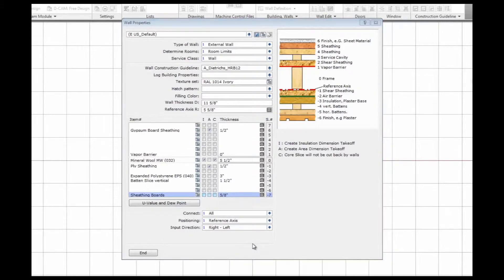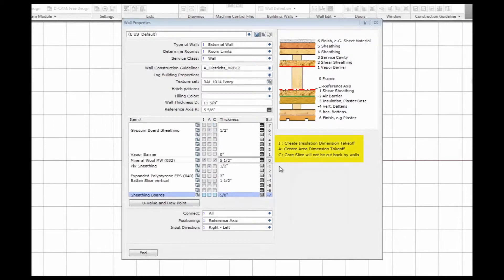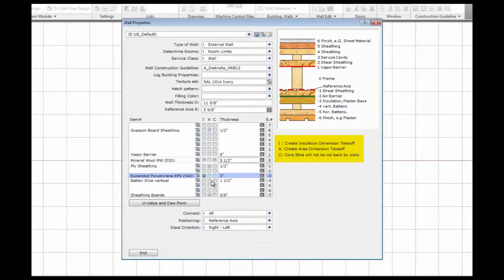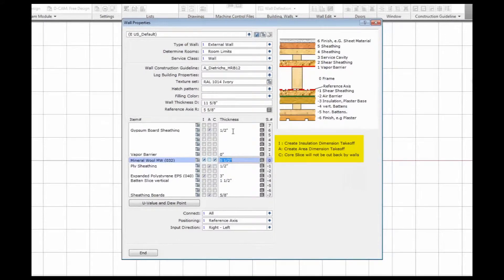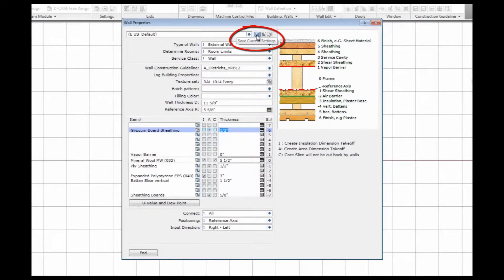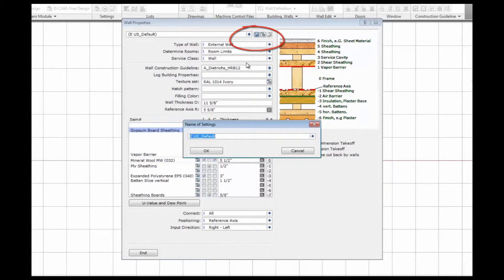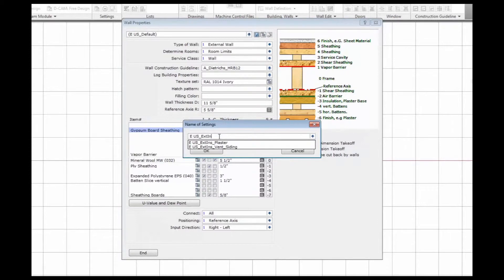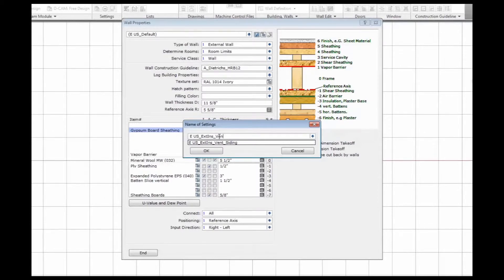In addition to that, I can define what information I want to get from my walls later on for costing and quoting. With the tick marks here, I can define from which layers I want to have an area dimension or an insulation dimension take off. The polystyrene panels is insulation, C stands for the structural core slice of the wall, and this is going to be untouched by other walls. I can save this setting now, give it a name and build up a library of walls that can be reused for other projects.